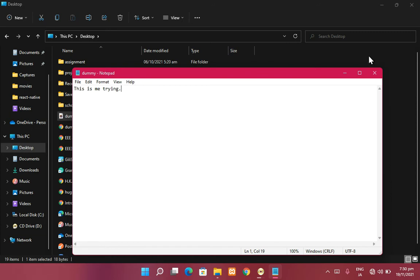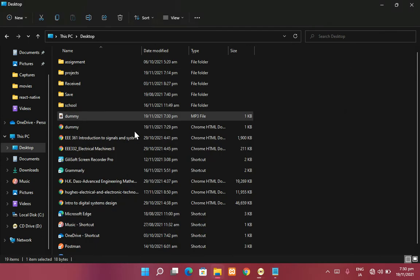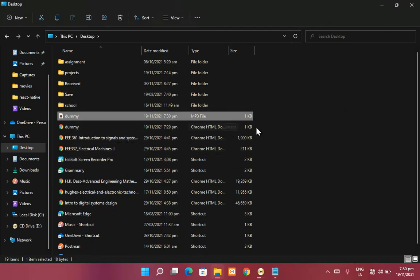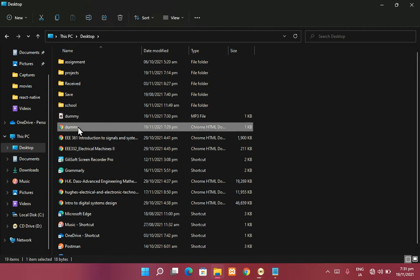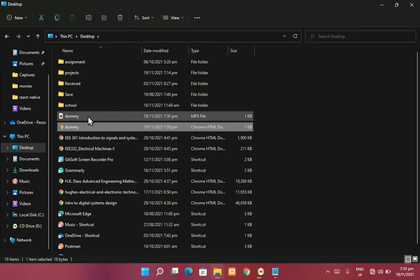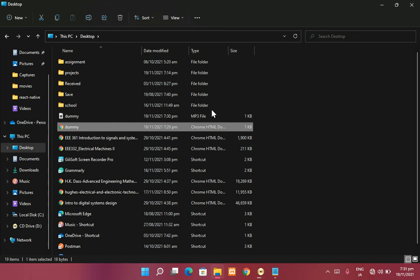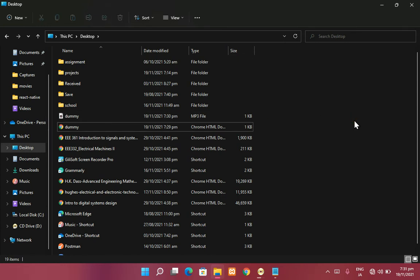It's through extensions that the computer understands what file it is and knows which program to run it with. On this laptop I've set it so that PDF files open with Chrome — that's why there's a Chrome icon. So the computer thinks this little text file is a PDF and will open it with Chrome, and it thinks this other text file is a song so it will open it with the music player.